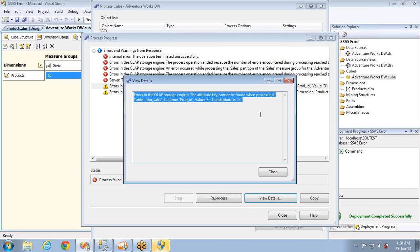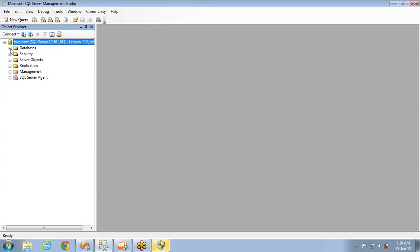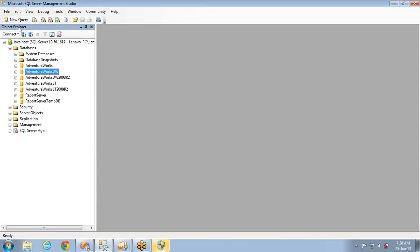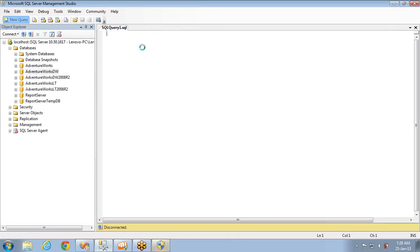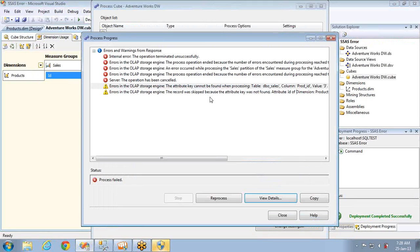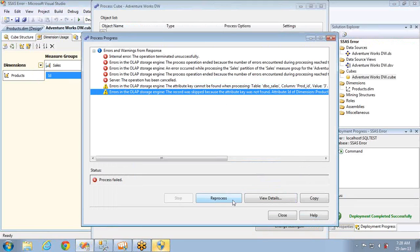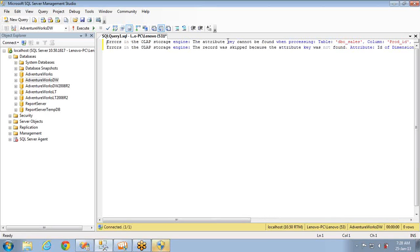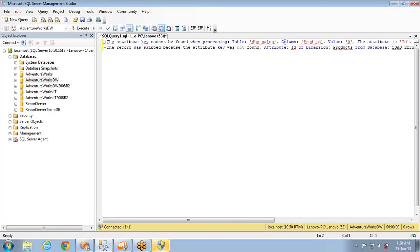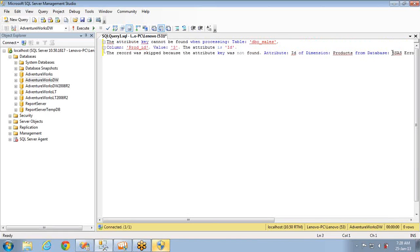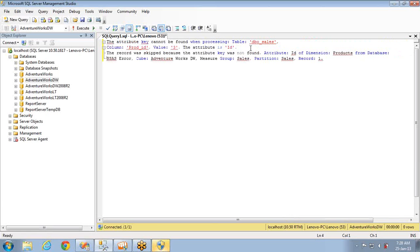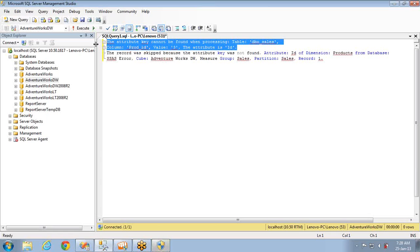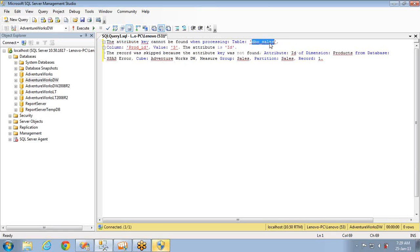To see the full error message, you can use 'View Details'. I'm copying the first warning message and the second warning message — 'the record was skipped' — and pasting them into a query window or notepad. Now you have two parts of the error message. The first warning message says the attribute key cannot be found when processing the sales table column 'prod_id', value equal to 3. Let's go to this sales table — this is our fact table.